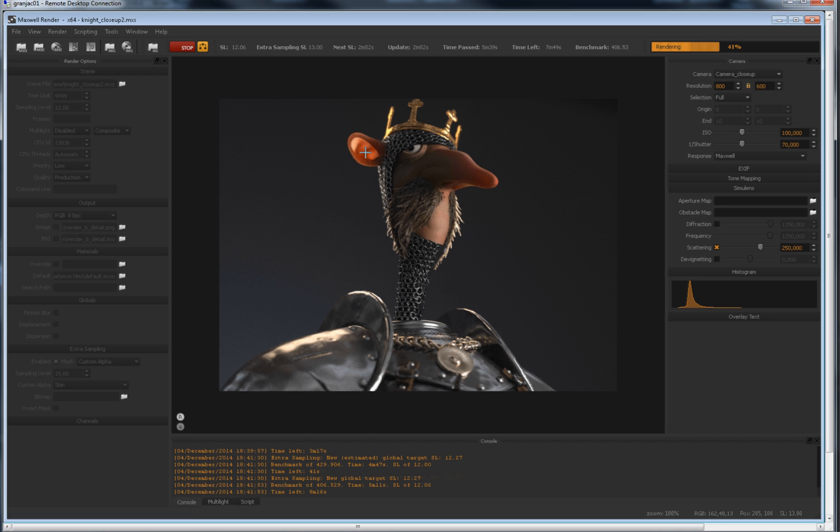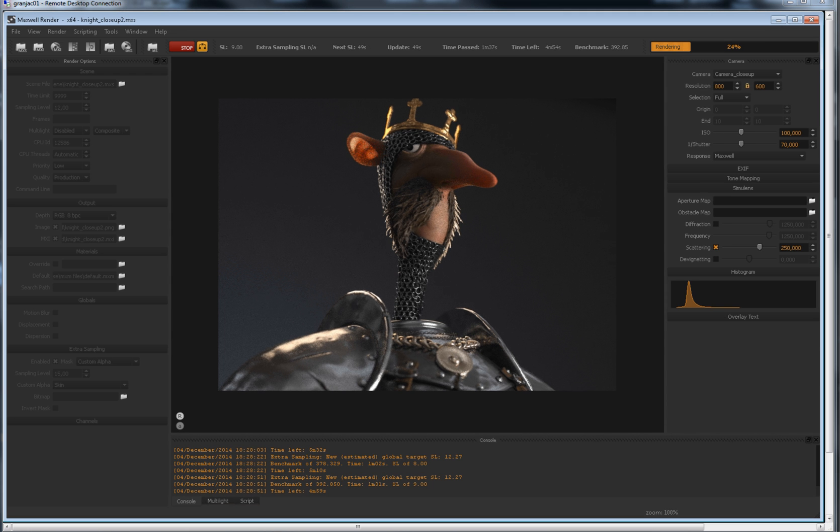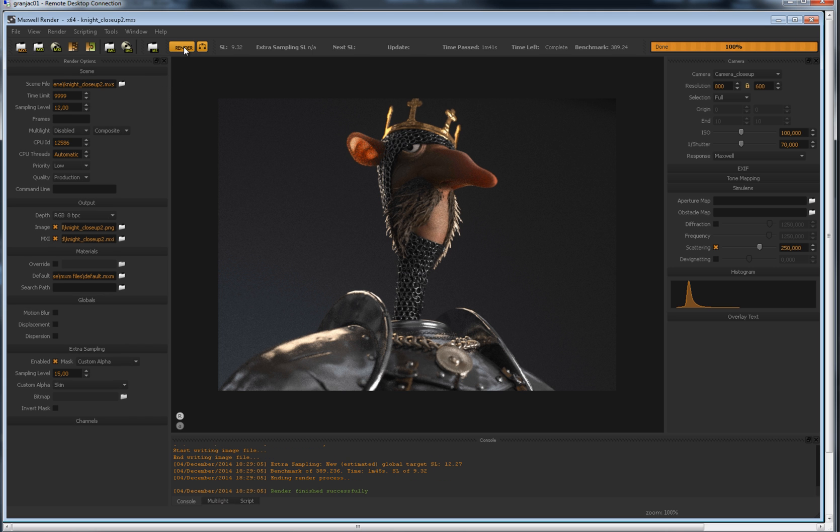If your render is in progress, you can always access this feature by simply stopping it and setting the extra sampling level under the desired mask. Maxwell will refine that area as soon as the global sampling level is reached.